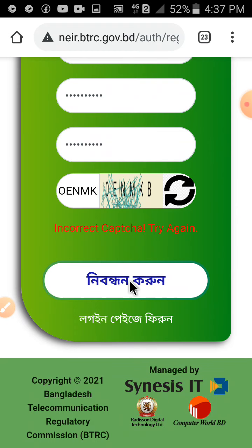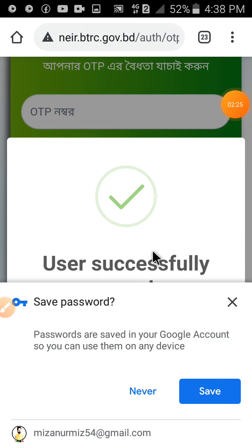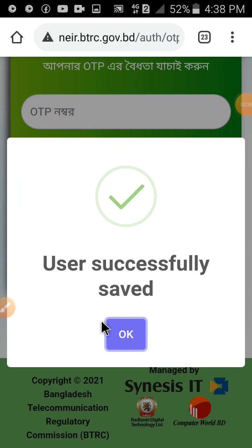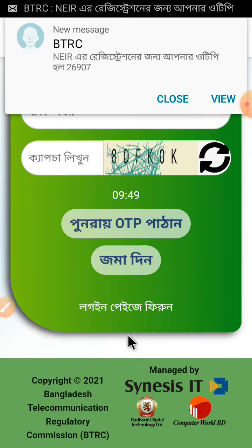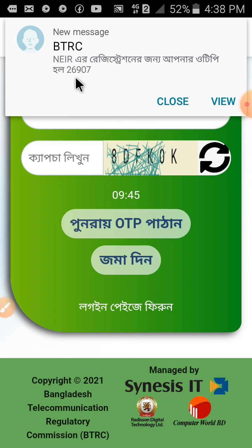We have started the process and that's the result — this is the result. We have successfully completed the process, so we have to click on it. Here are the results — we have to click on it for the registration. The OTP code is good.